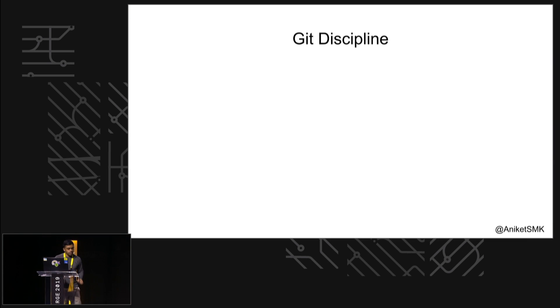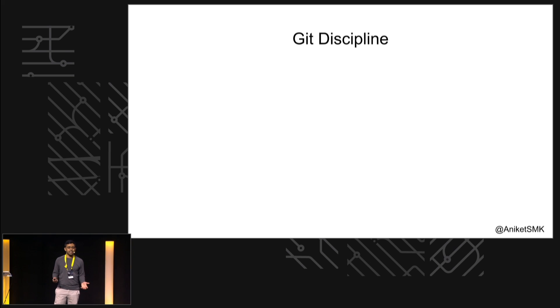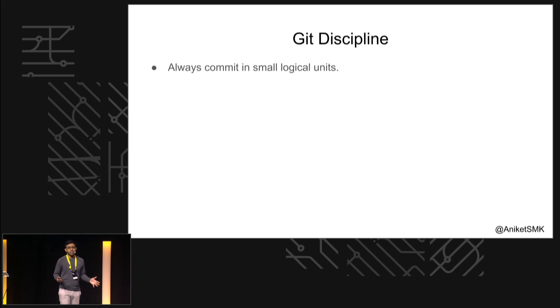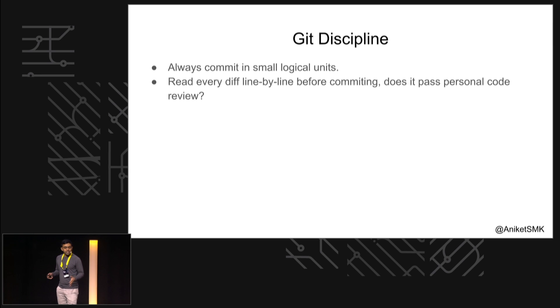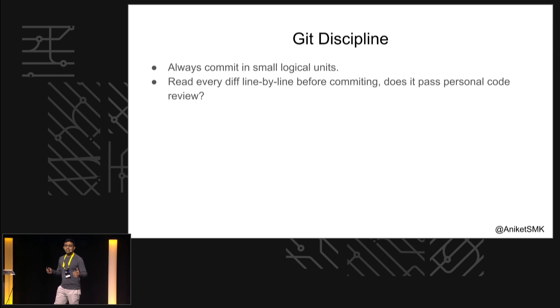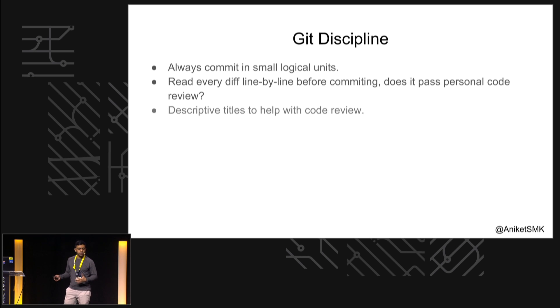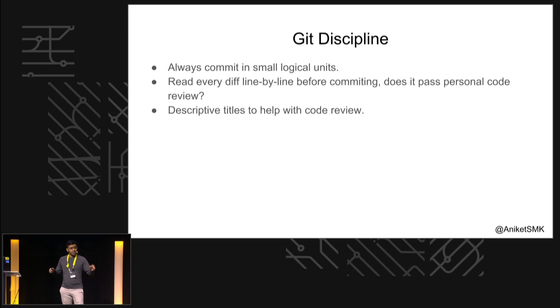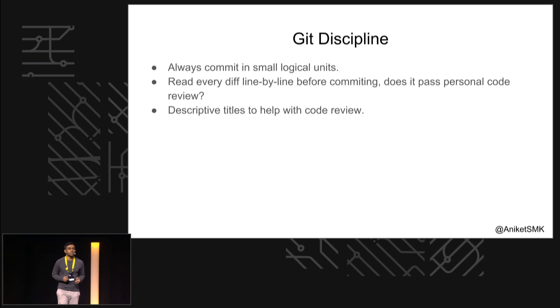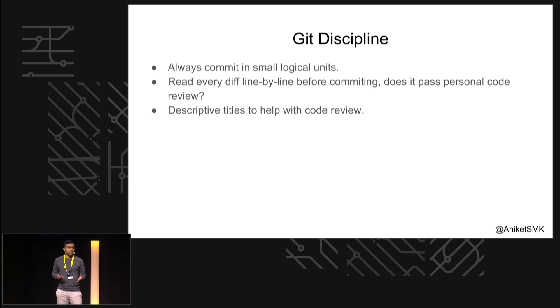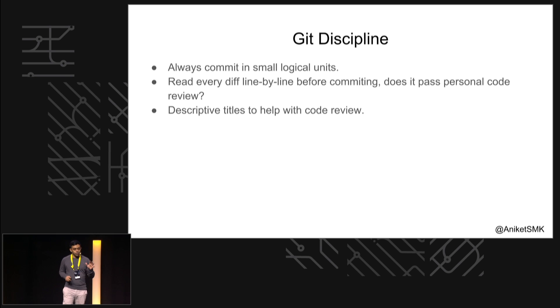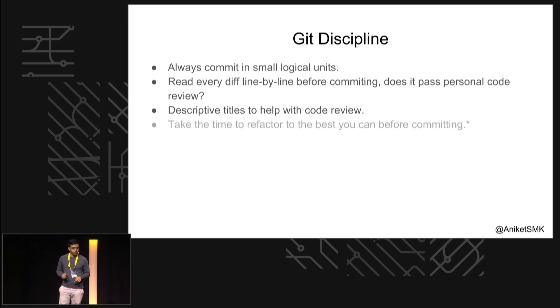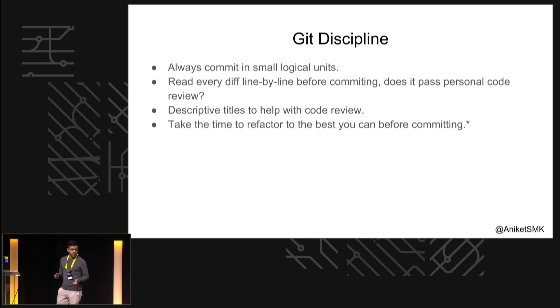So all of these things together are what I call Git discipline, which involves: always commit in small logical units, as we saw; read every diff line by line before committing - it's a chance for you to do a personal code review before you send it off to your team code review; and since you have just read everything line by line, since you've just finished the feature, you can actually have a really descriptive title. So you can have a really descriptive title here, and you can take the time to refactor the best you can before committing.